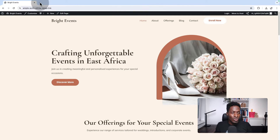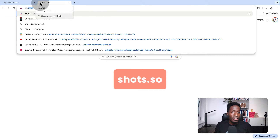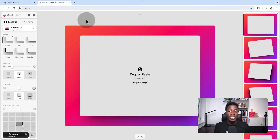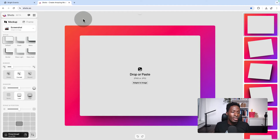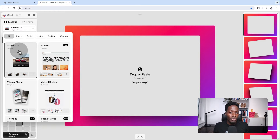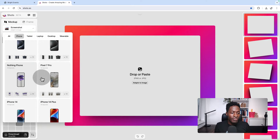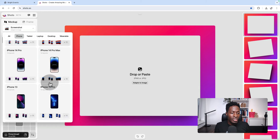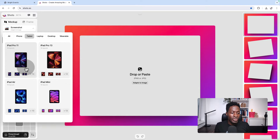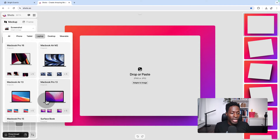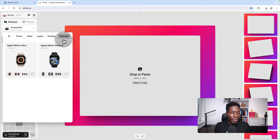Step 2: Go to shots.so. This website will give you a variety of templates that you can select from to create your mockups. For instance, right over here under mockups, we can create mockups from screenshots. We can use the frame for mobile phones like iPhones, Nothing Phone, Pixel Phone. We can create mockups for tablets, mockups for laptops, desktops, and wearable devices.